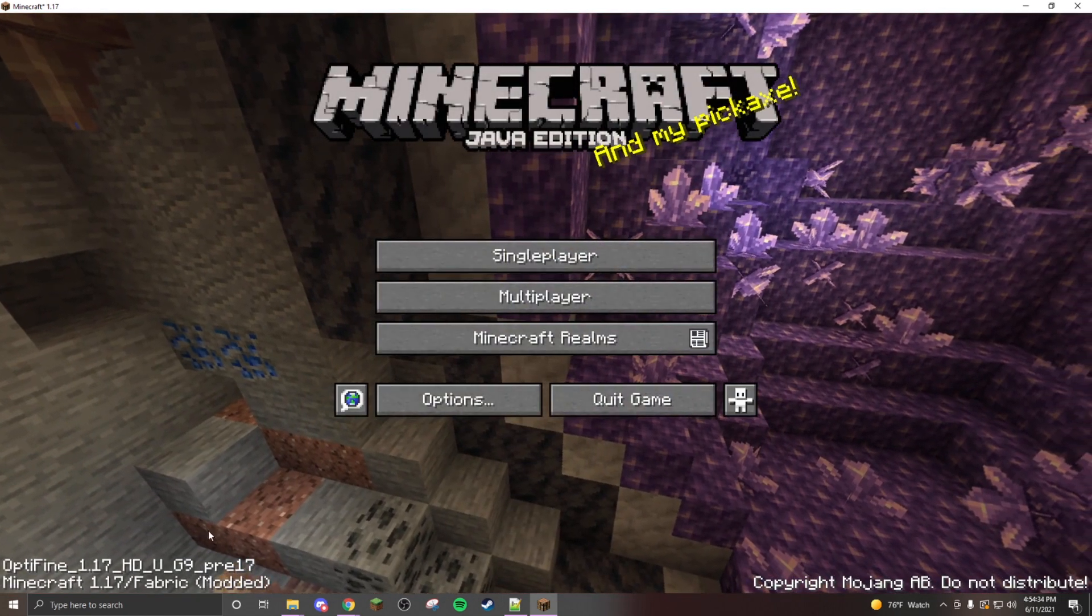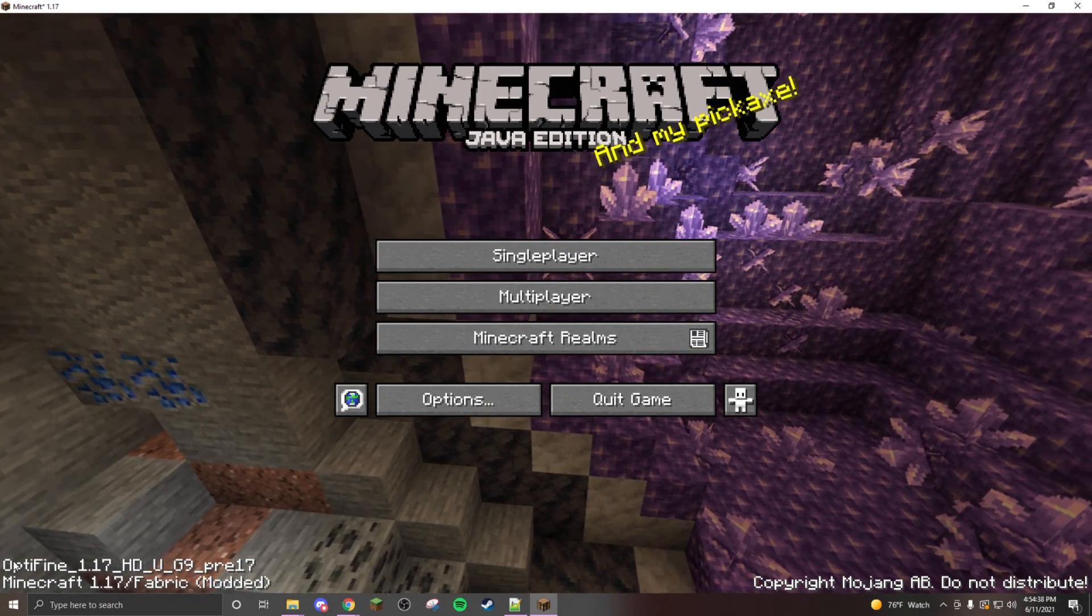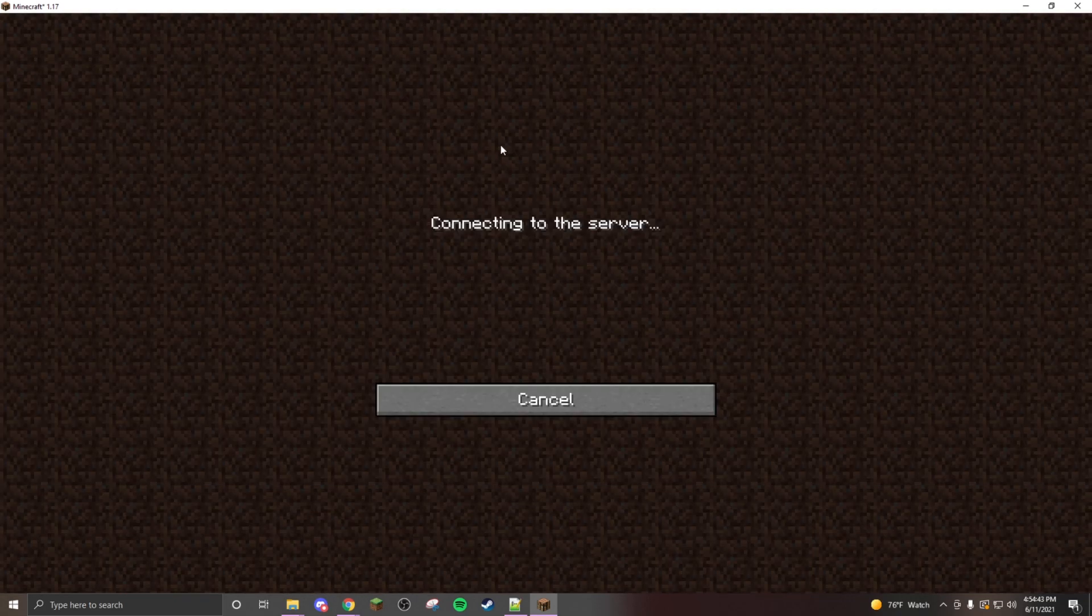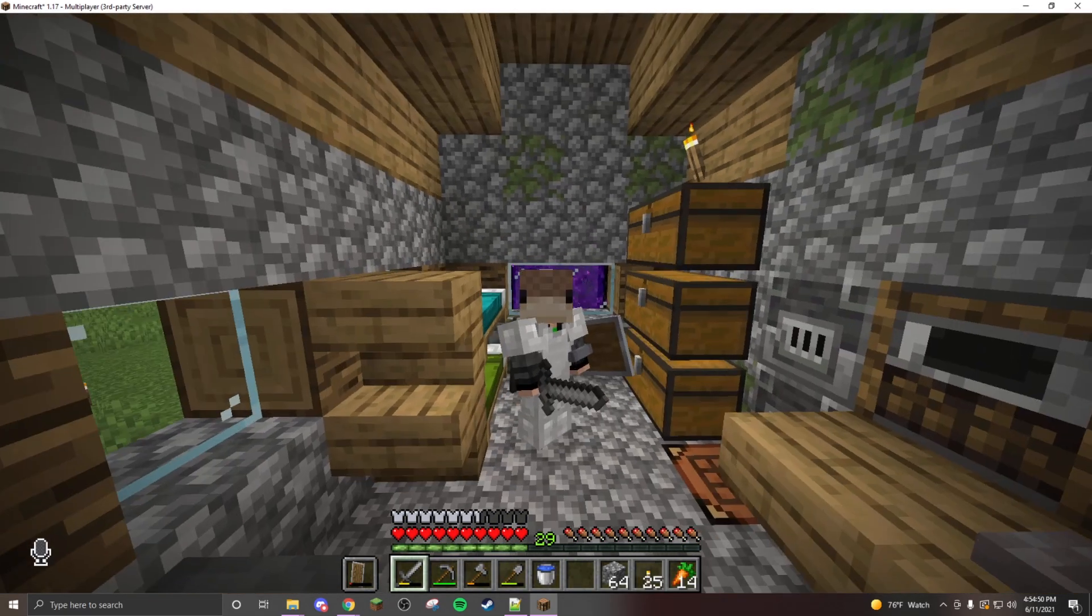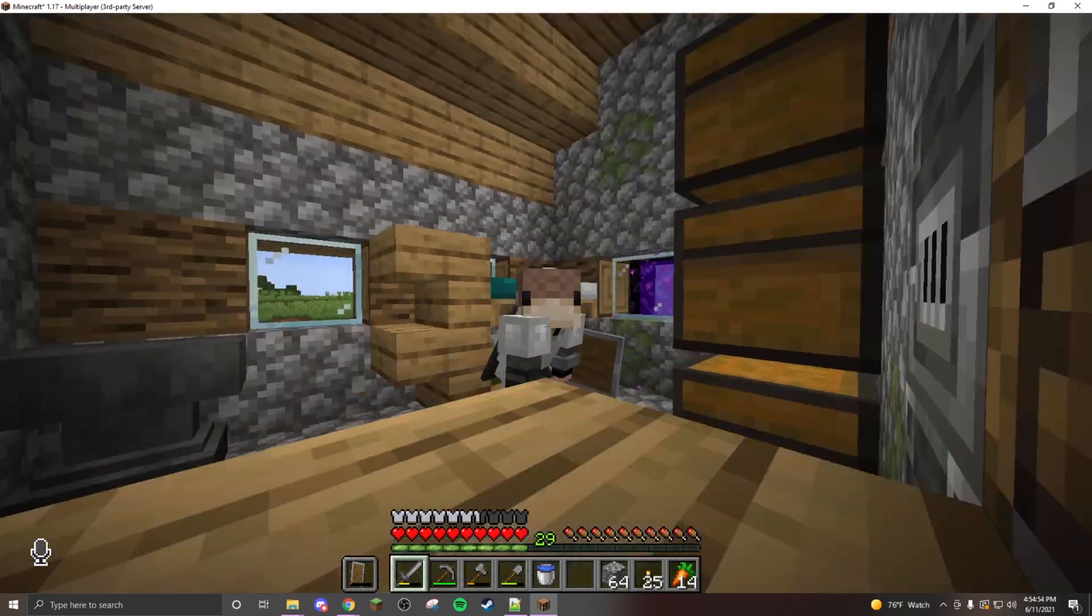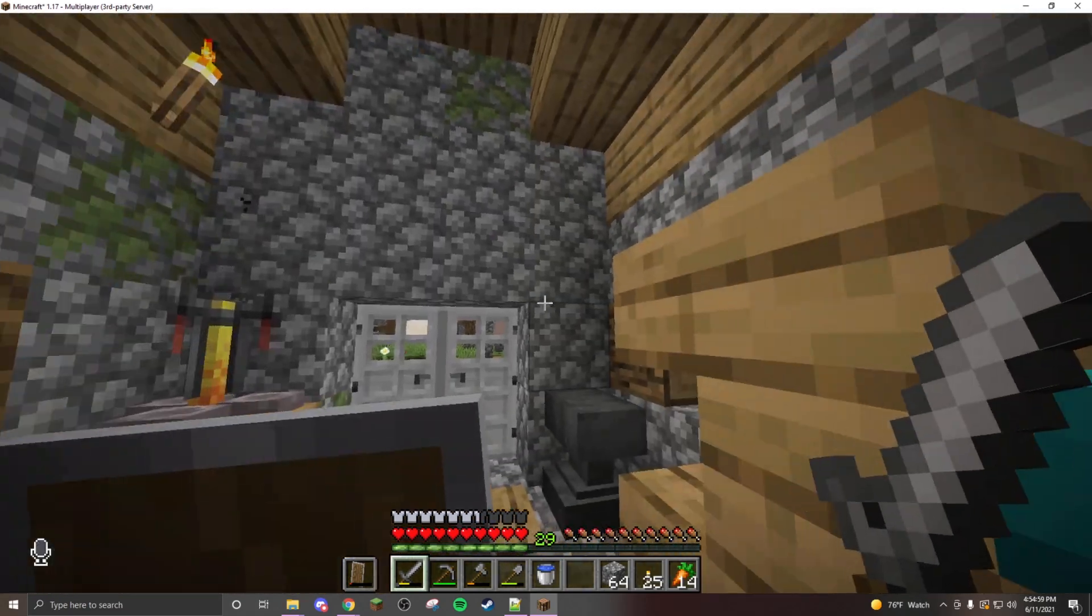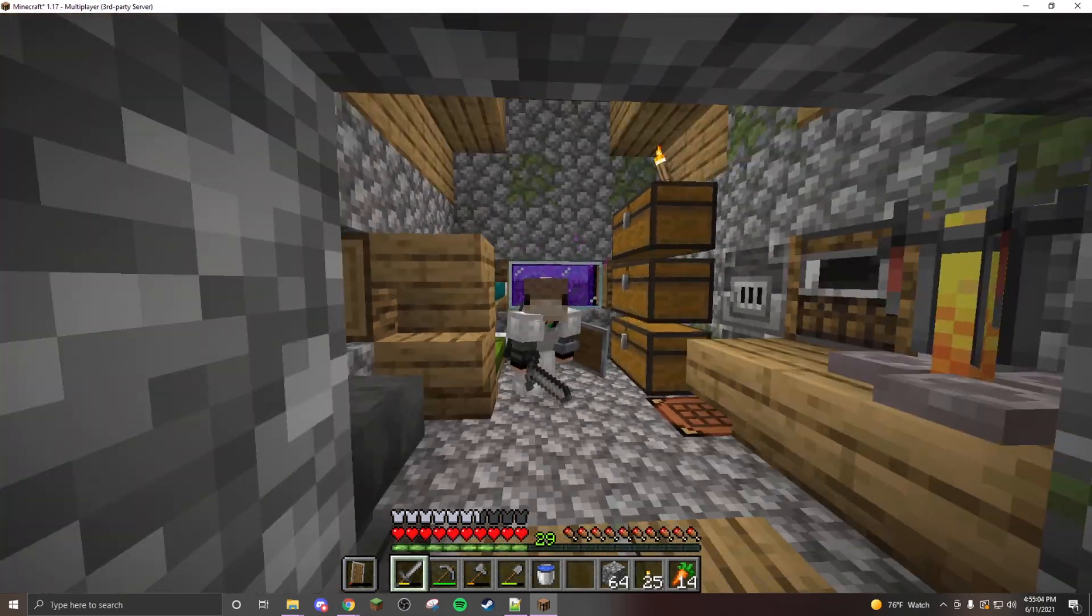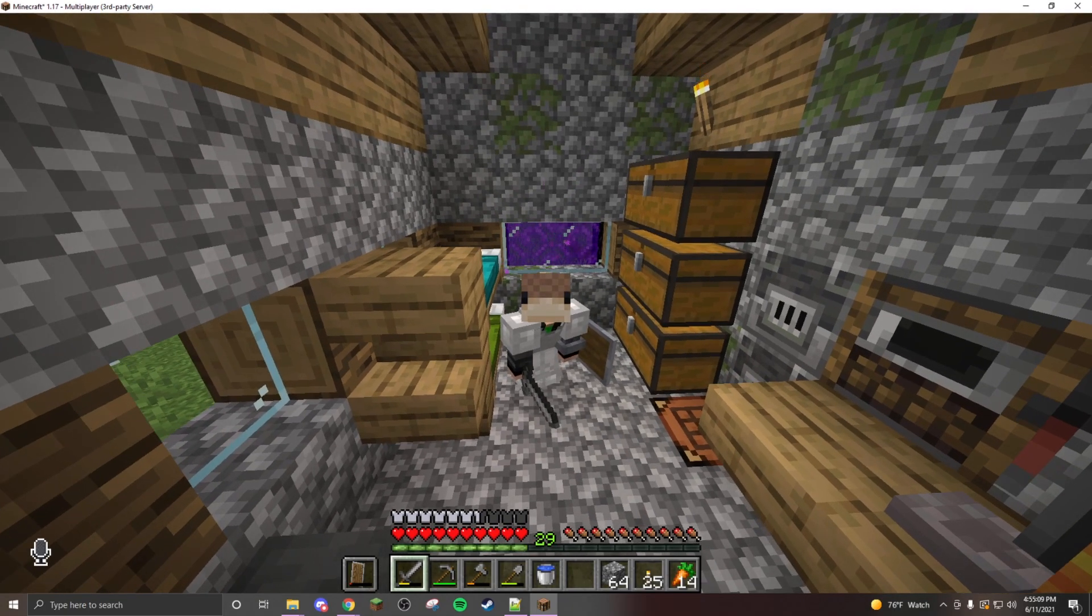It will say Minecraft 1.17 Fabric modded. It also says Optifine because I have Optifine installed. I can go in here and find my server, it has proximity chat open. Hello, welcome to anyone who is on. That's how you install the mods. I have the links in the description for the launcher.